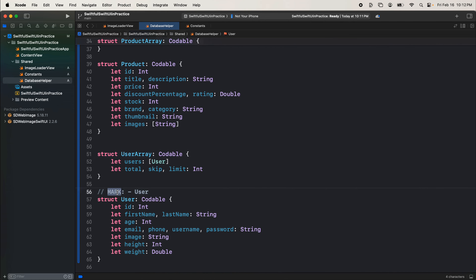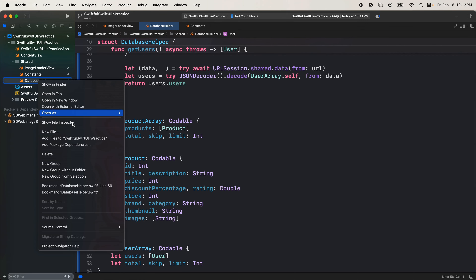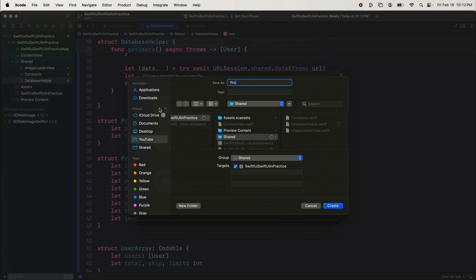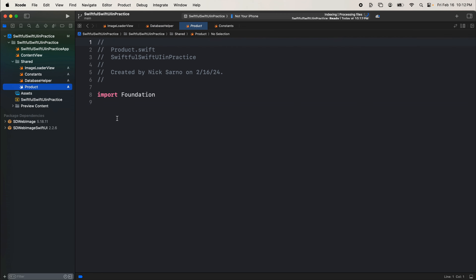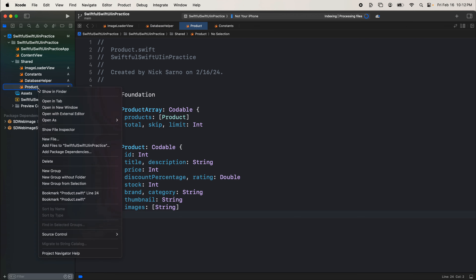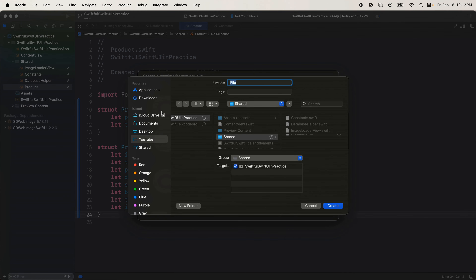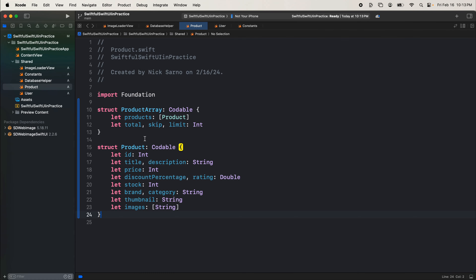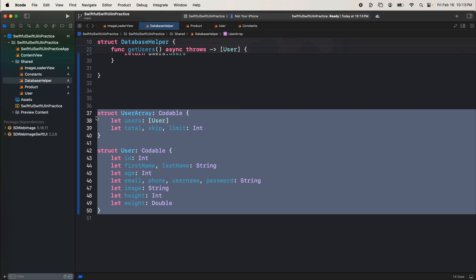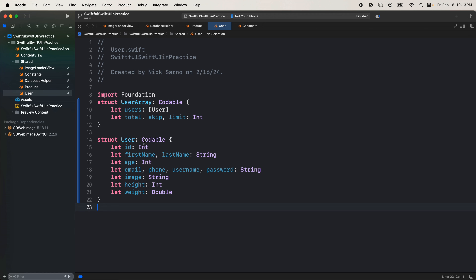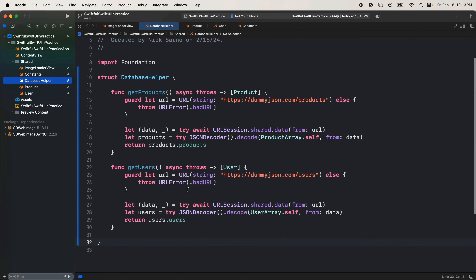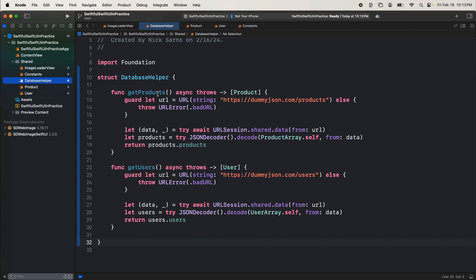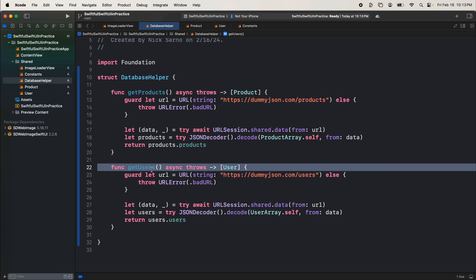Let's clean up our code. I'll right-click the navigator, create a new file called `Product` — this will be our data model — and cut the Product and ProductArray structs, pasting them in there. Then create another new file called `User`, cut the UserArray and User structs, and paste them in there, keeping the code nice, clean, and organized. Back in DatabaseHelper, we've got both functions going. Super simple — we're just going to fetch products and users on all of our screens and use this fake mock data to display.